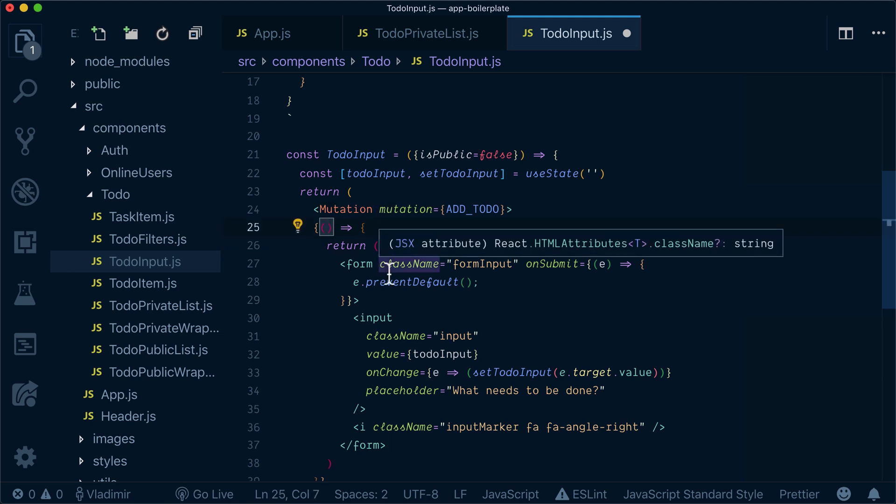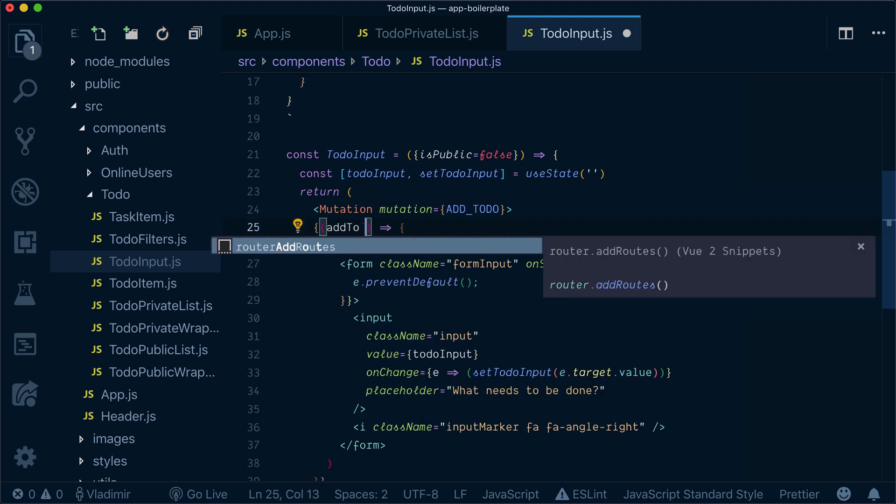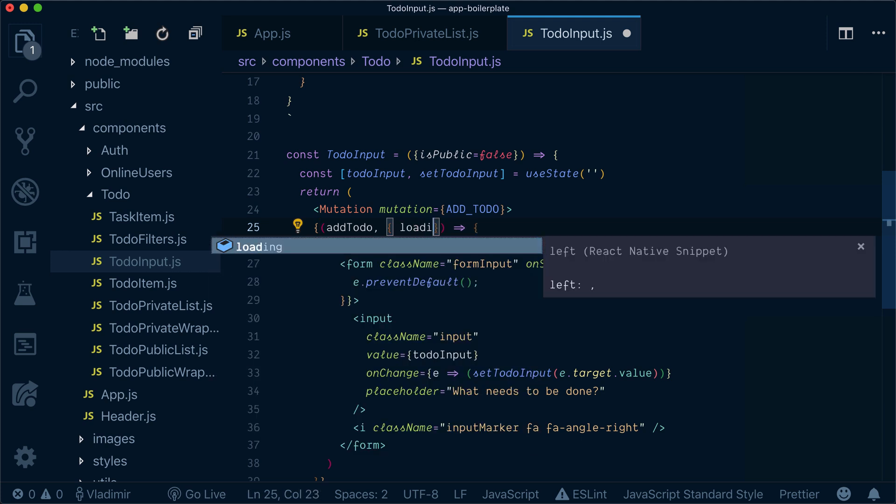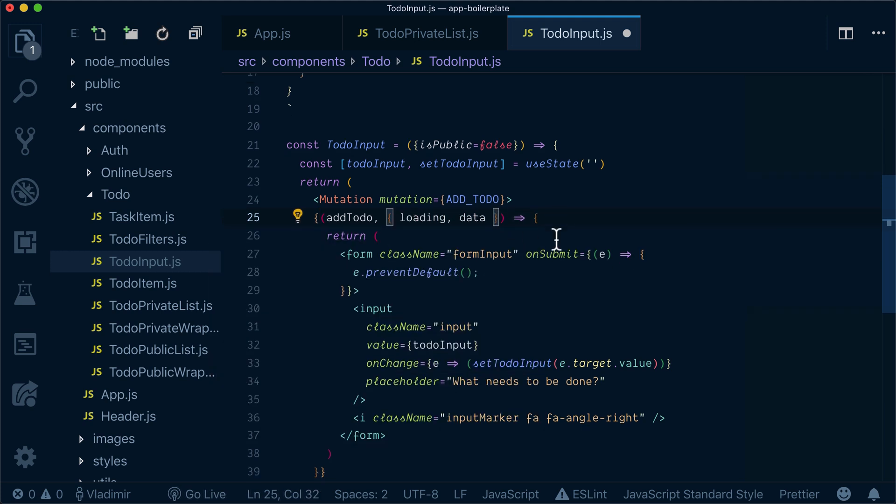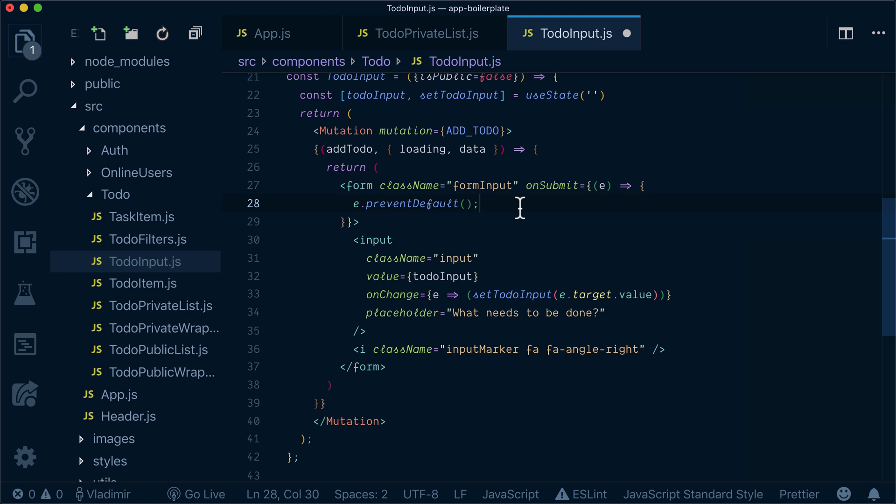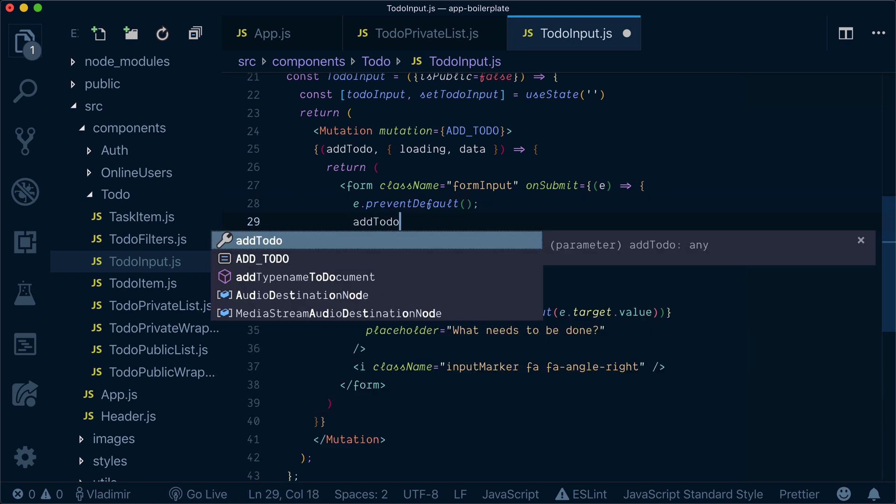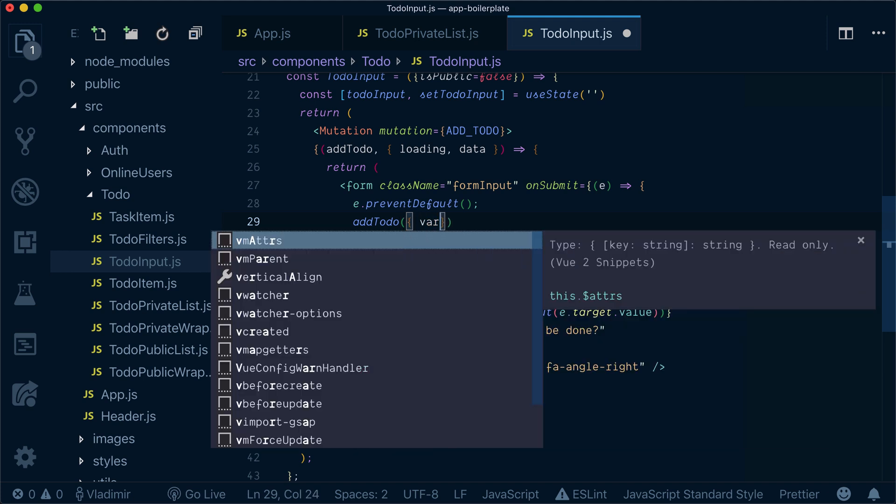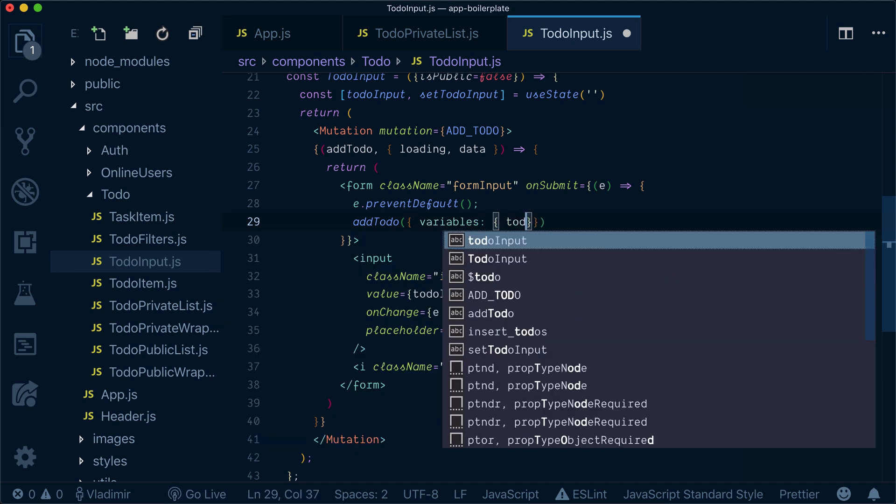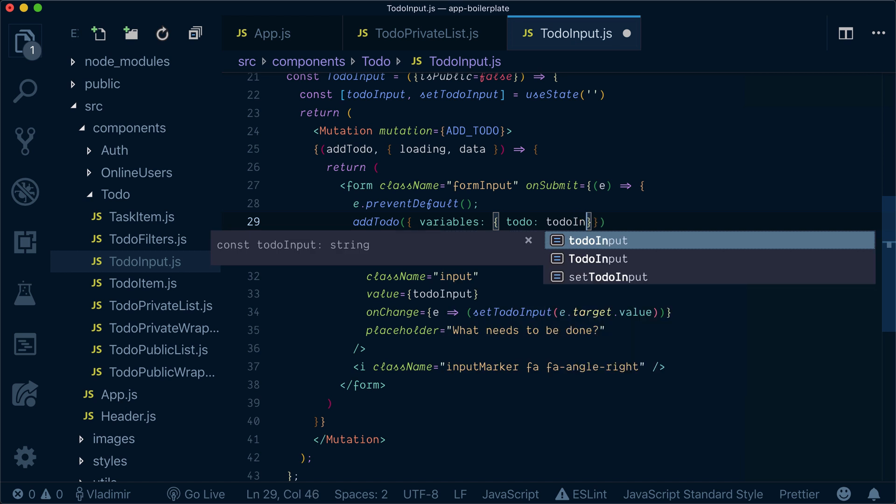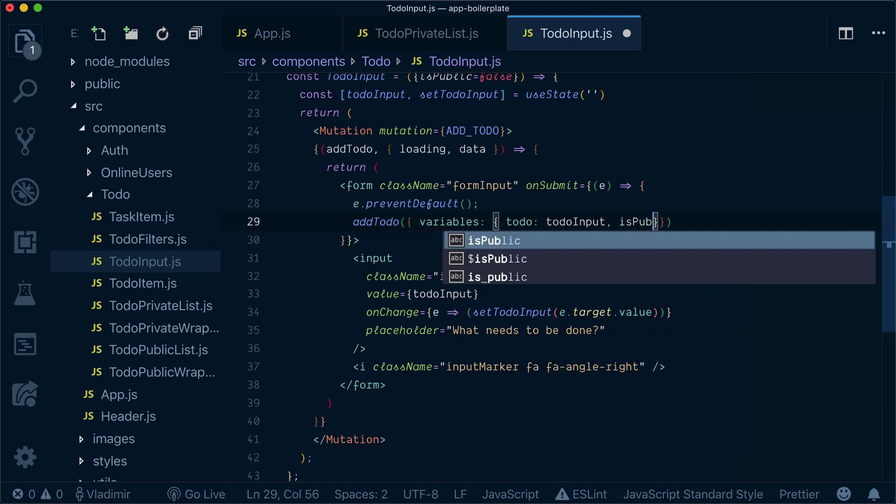Now my mutation render prop as first argument will get add to-do and as a second we'll get the data that was returned from the mutation. Now what I want to do is to call add to-do whenever I submit the form and pass variables to-do will be to-do input and is public.